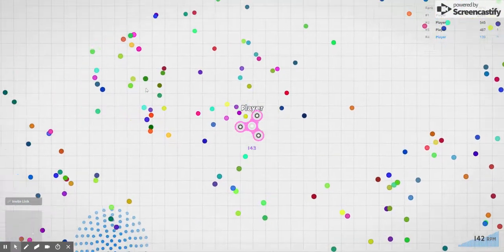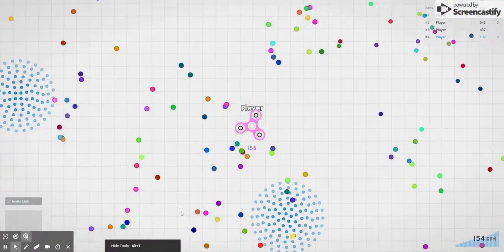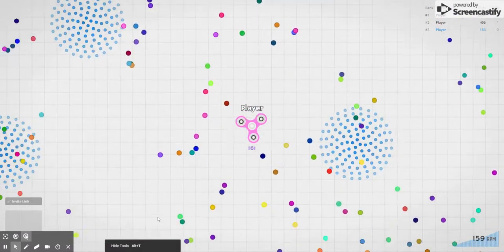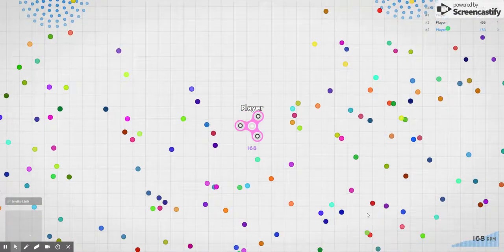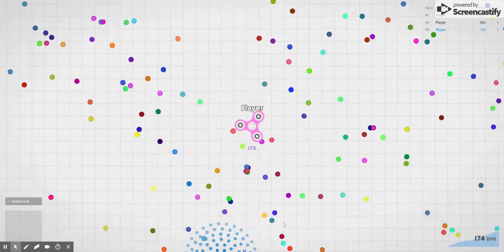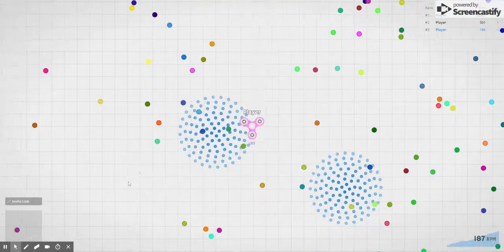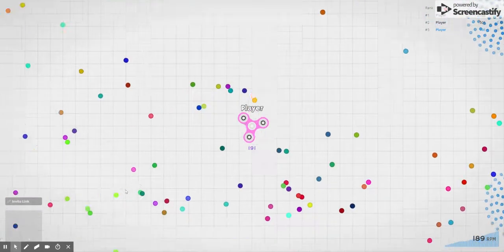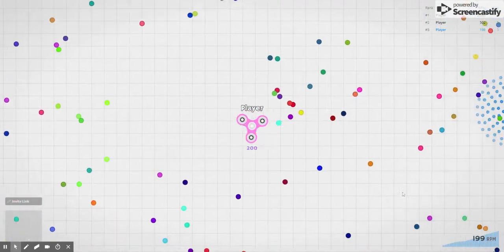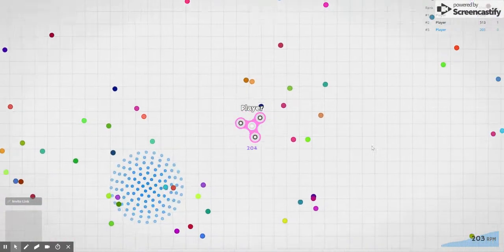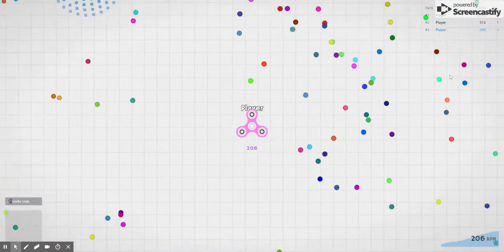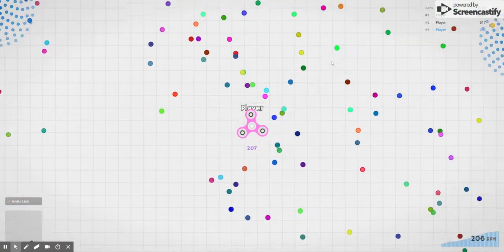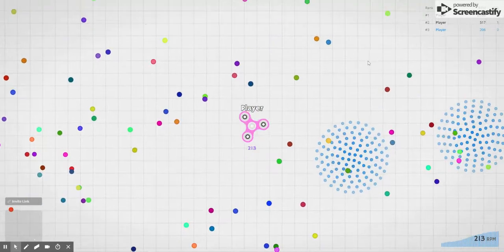But yeah right now we are pink. Why am I pink, why am I pink, I don't want to be pink. Right now we're gonna - wait I'm gonna show - wow I didn't want to - what happened? Oh and I just reached 200 so we are going 200 RPM right now.